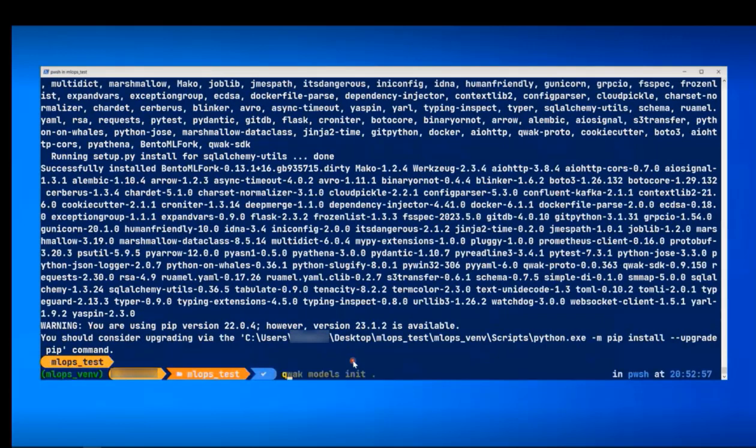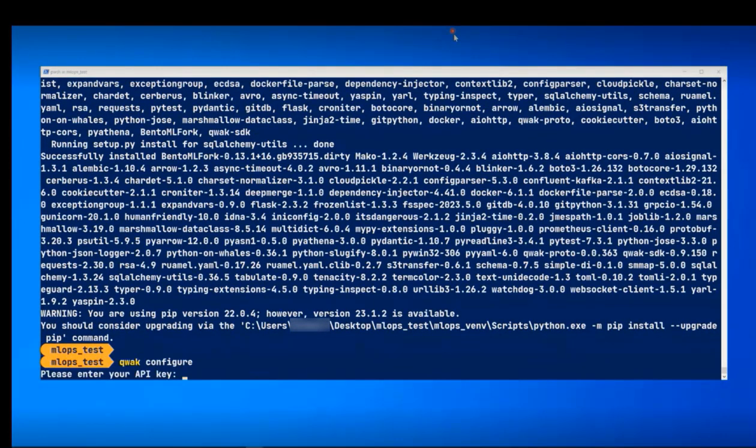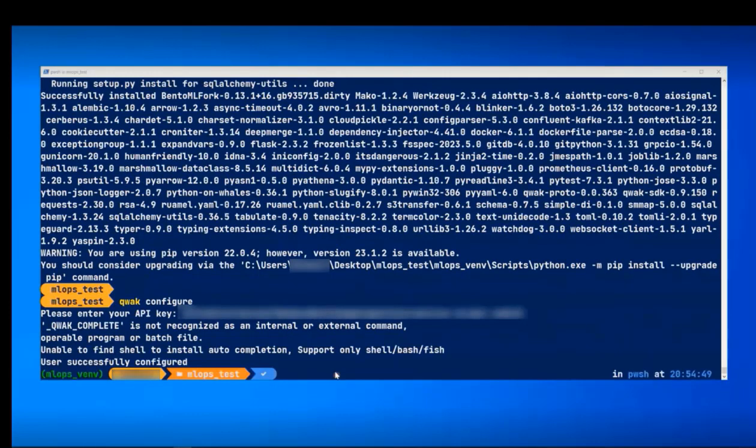To perform operations against the Qwak platform, you first need to authenticate your user. To do so, run the command qwak configure. For this reason, you need to contact Qwak's team for a username and the API key. Enter your API key and check if the authentication succeeds. Once it is succeeded, we can start working on this Qwak CLI.